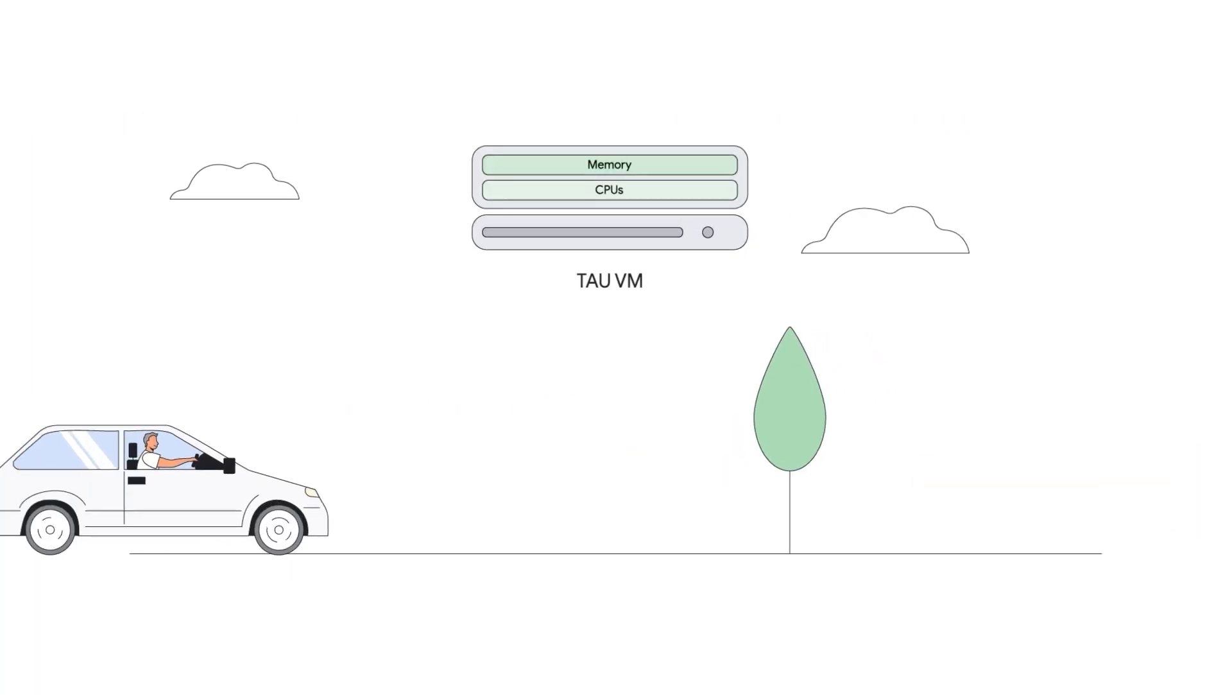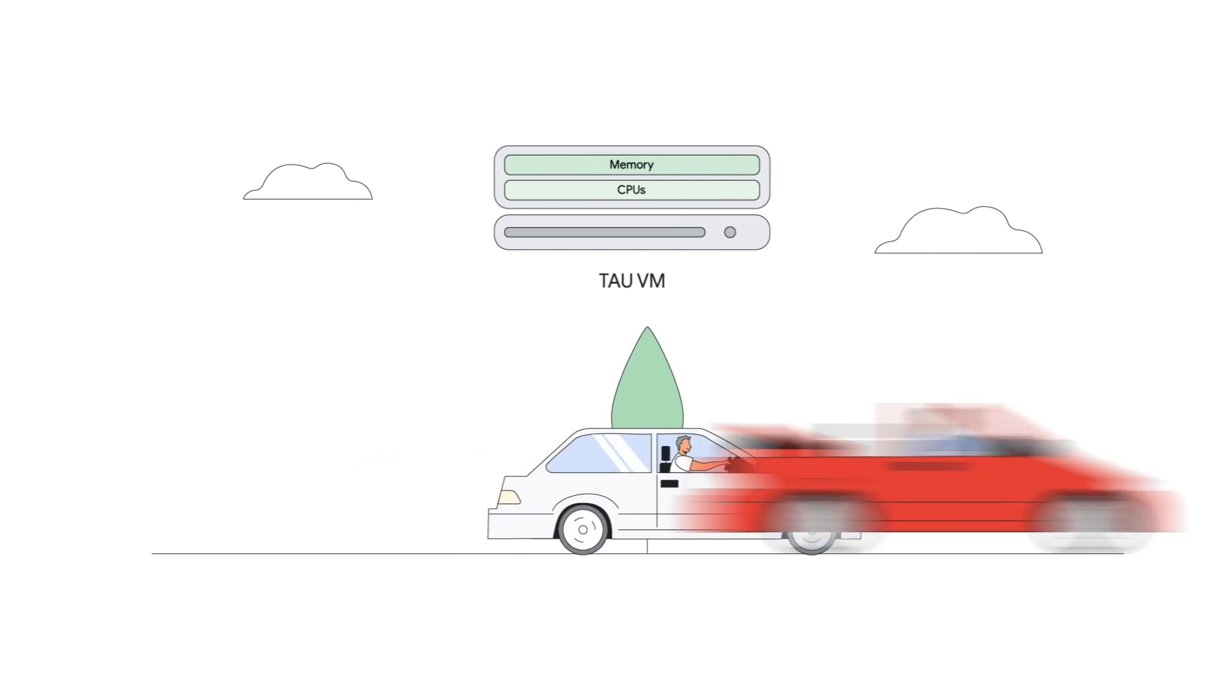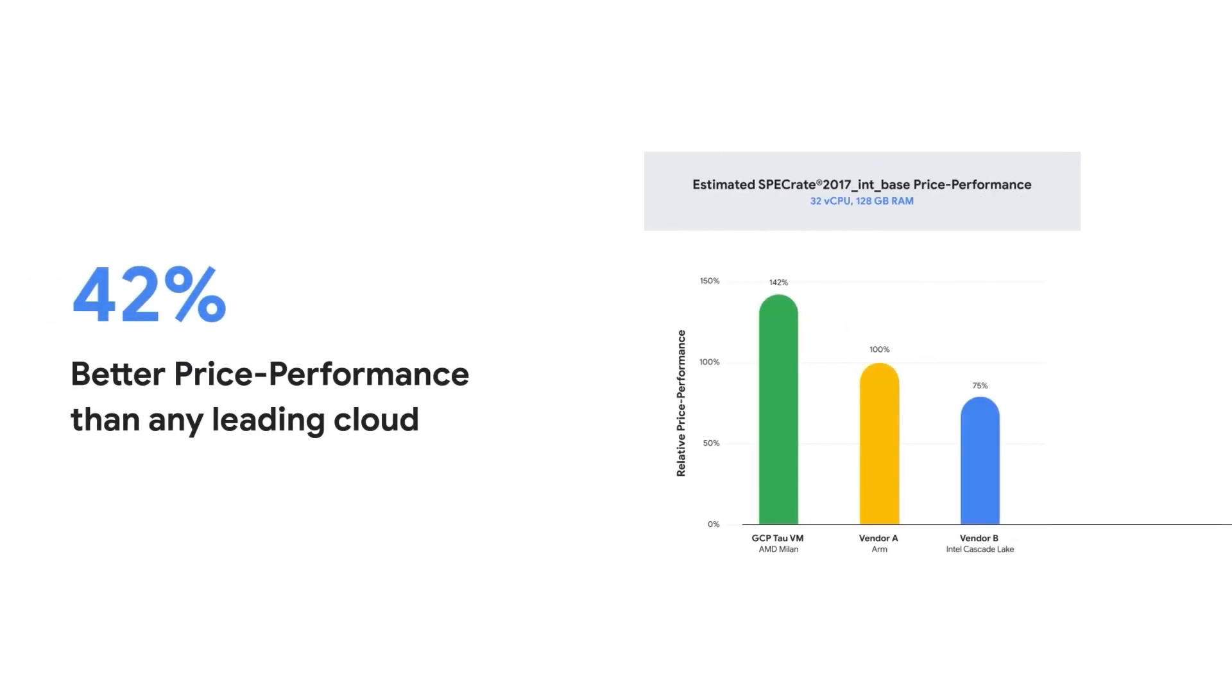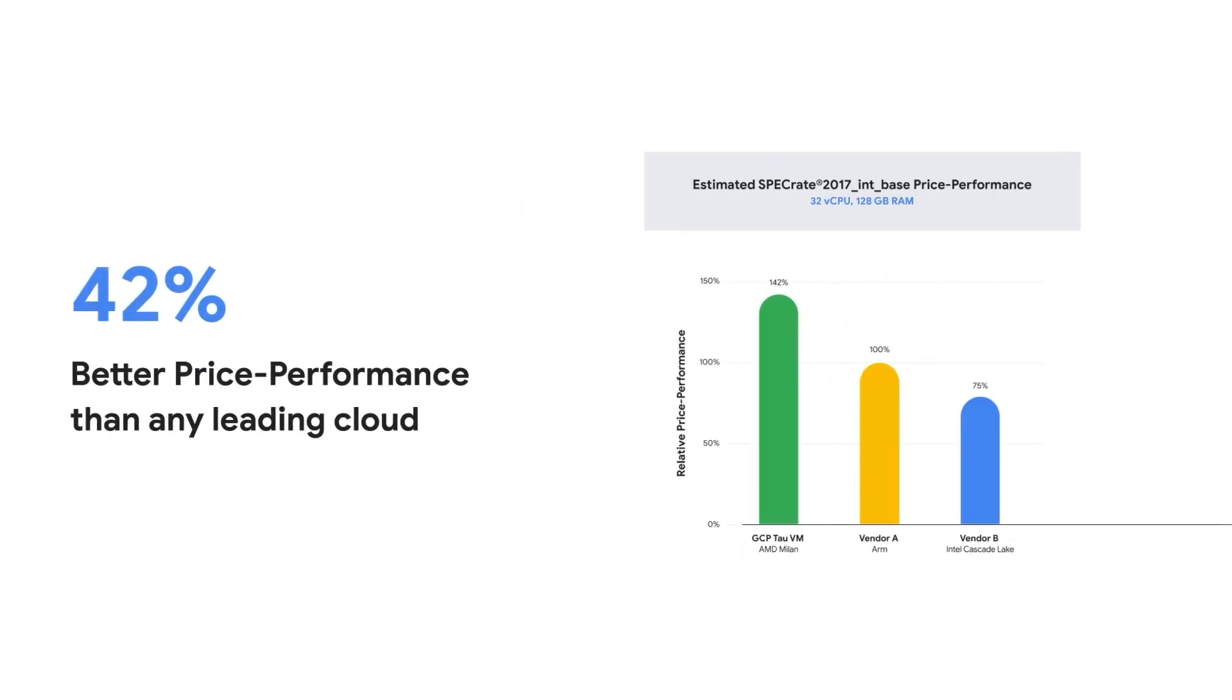The recently released Tau VMs offer the best price performance among all leading clouds for scale-out digital native applications.